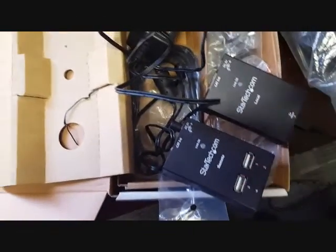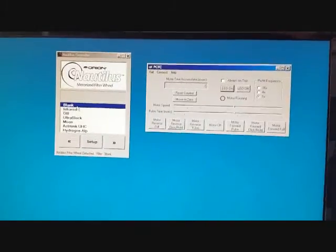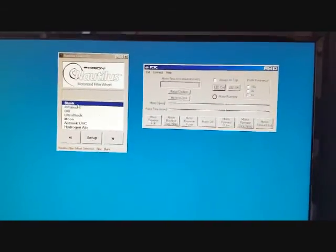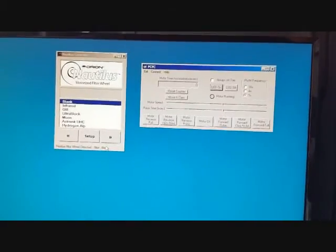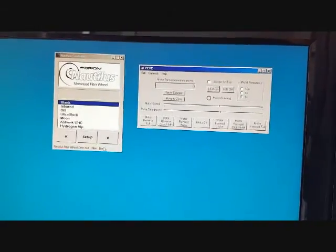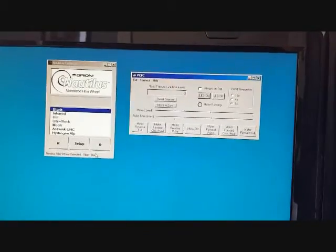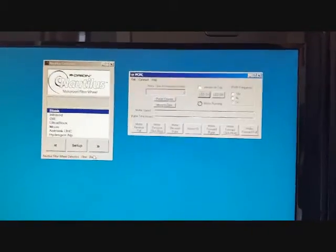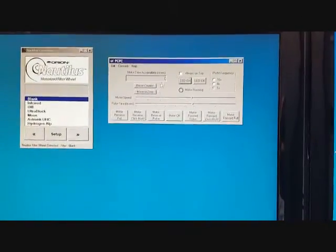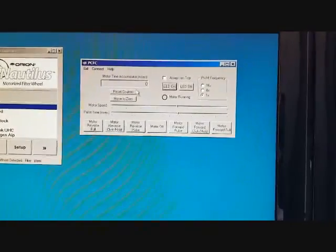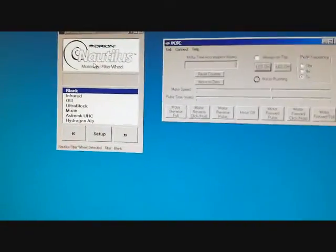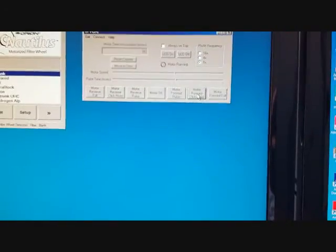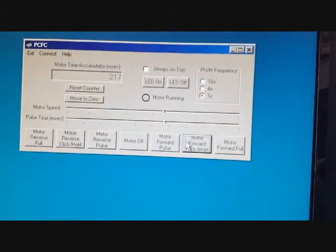Let me give you a little demonstration now on how this acts with two of the 32-foot USB extenders put together for a total of 64 feet. So here we have the software for the focuser and then for the Nautilus five-position filter wheel. So as you can see, I can go forward and it's advancing, no problem.